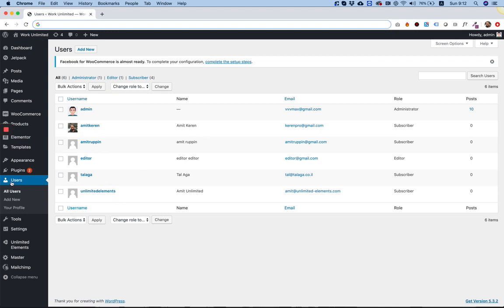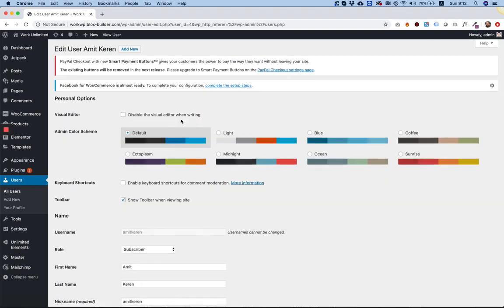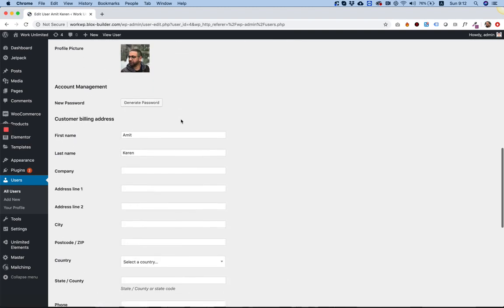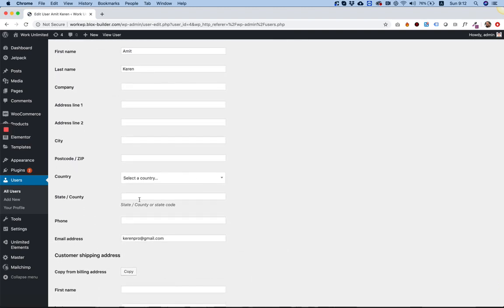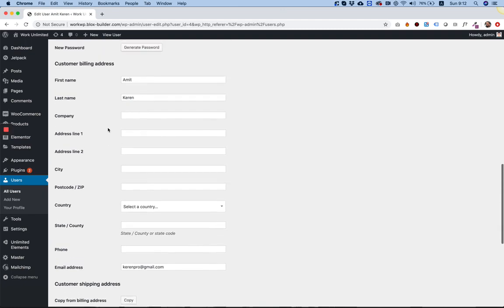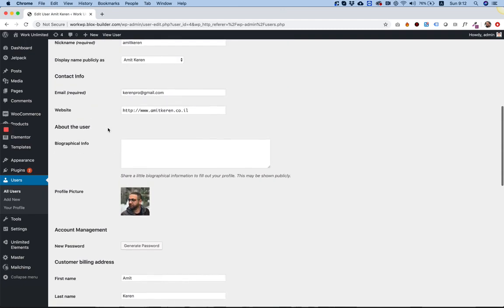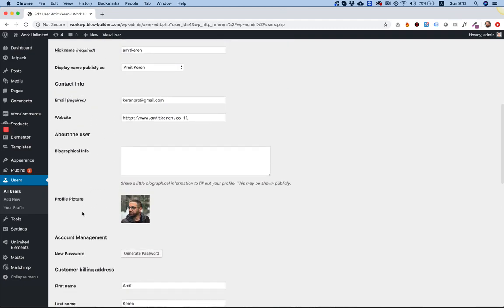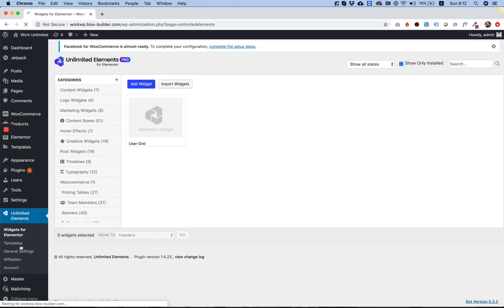So inside of WordPress, we have users and each user has its own data. If I'm going to go into one of them, for example, you can see there are many fields over here which you can fill in and retrieve the data using the widget creator.